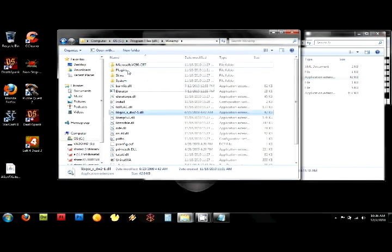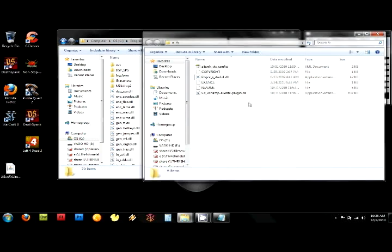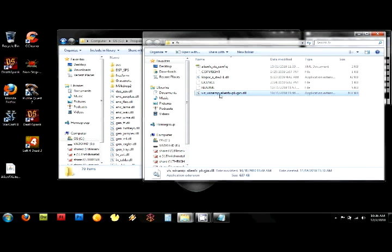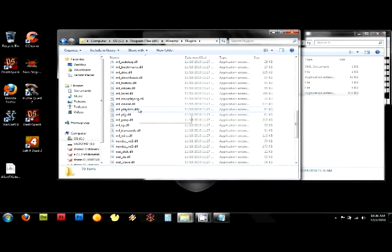Then back in the Winamp folder, you're going to go to plugins and we're going to drop the VIS Winamp AlienFX plugin DLL, which I already have in here.